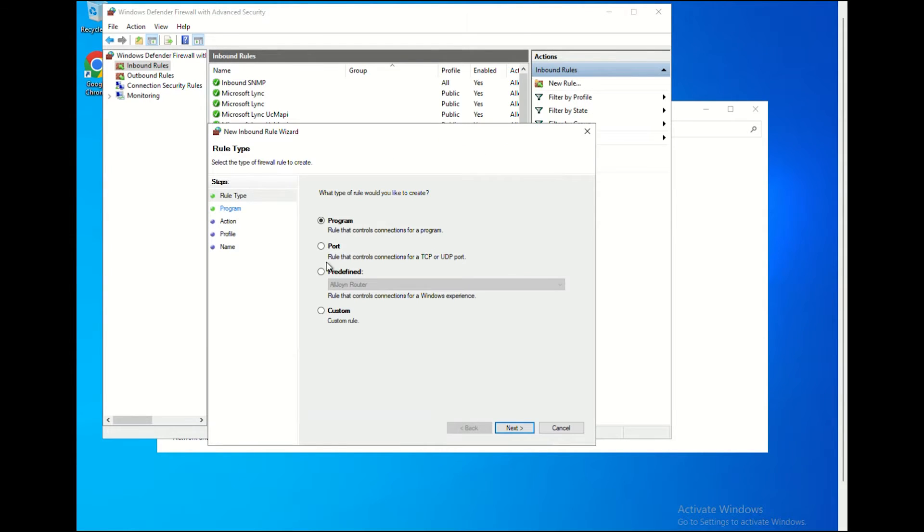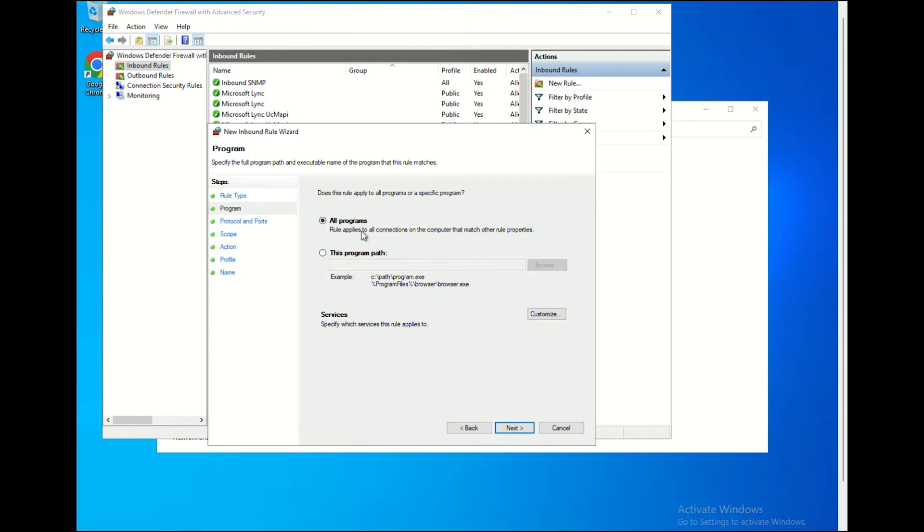Next, click on Custom at the Rule Type option. Select All Programs and click Next.